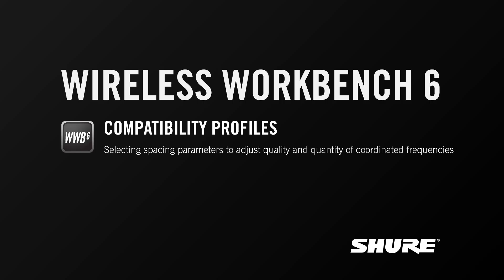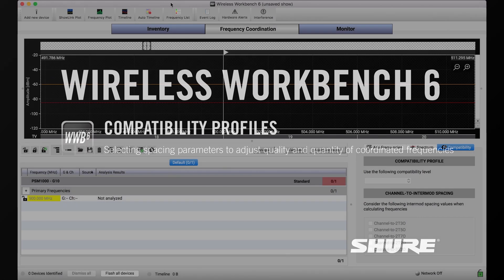Hey, this is Sam from Shure. In this video tutorial, I'll talk about compatibility profiles, or a setting used in the Frequency Coordination tab to change the amount of spacing allocated for certain frequencies in Wireless Workbench 6.